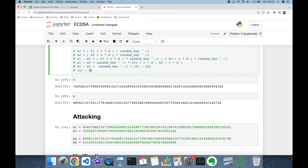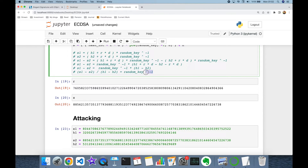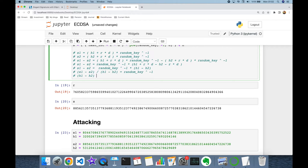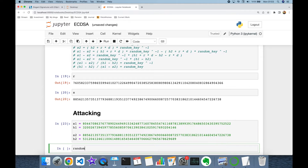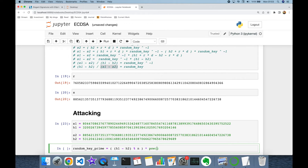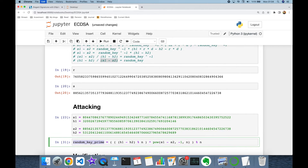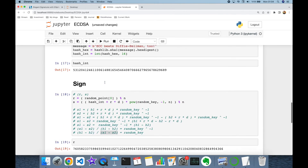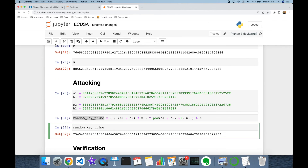From the equation, s1 minus s2 over h1 minus h2 gives the multiplicative inverse of random k. Flipping that, h1 minus h2 over s1 minus s2 gives random k. In code: compute h1 minus h2 modulo n, then find the multiplicative inverse of s1 minus s2 modulo n, and multiply. Let's check the calculated random k against the actual one — they match.